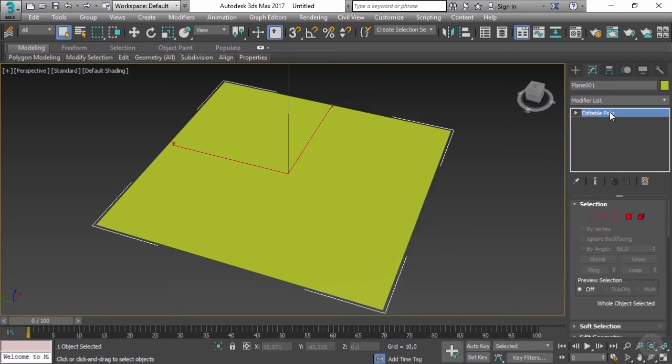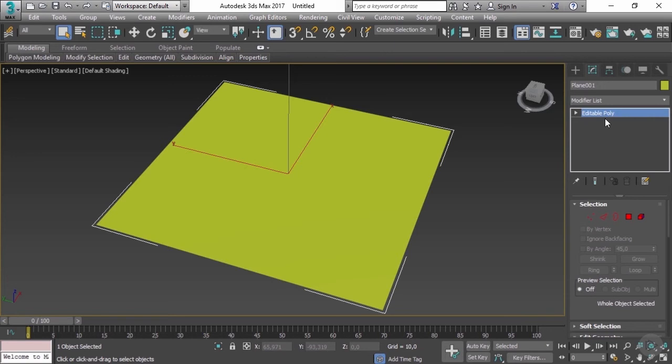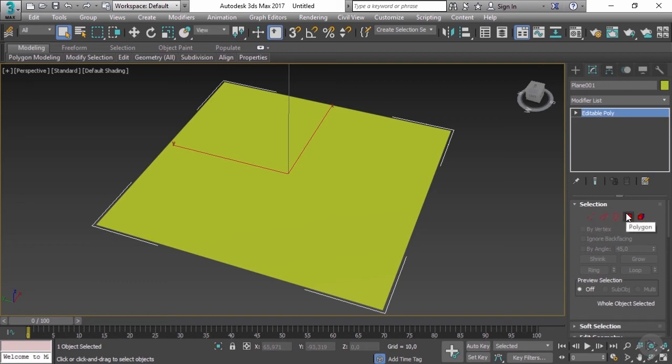This is where we're going to do all the magic. Now this is the editable poly modifier which allows us to have vertices, edges, borders, polygons, and elements.